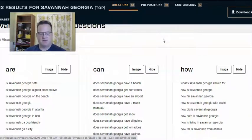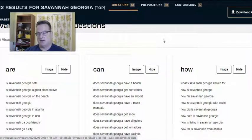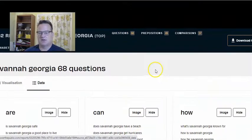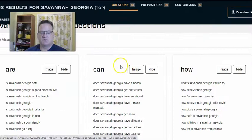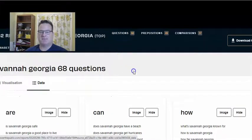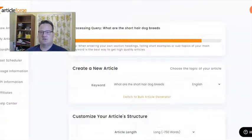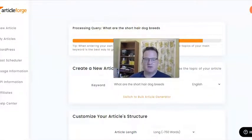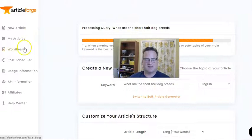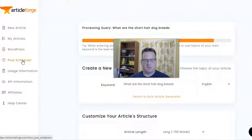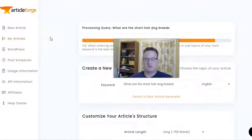And then Answer the Public helps because I'm always like, okay, I've got my niche, now what am I going to write about? Well, you go to Answer the Public and you can see some really great keywords to get topics. Then you just use those and put them into ArticleForge. And if you want to connect ArticleForge to your WordPress site, you can actually schedule posts to go out automatically. That is a way to really make your content creation super, super easy.